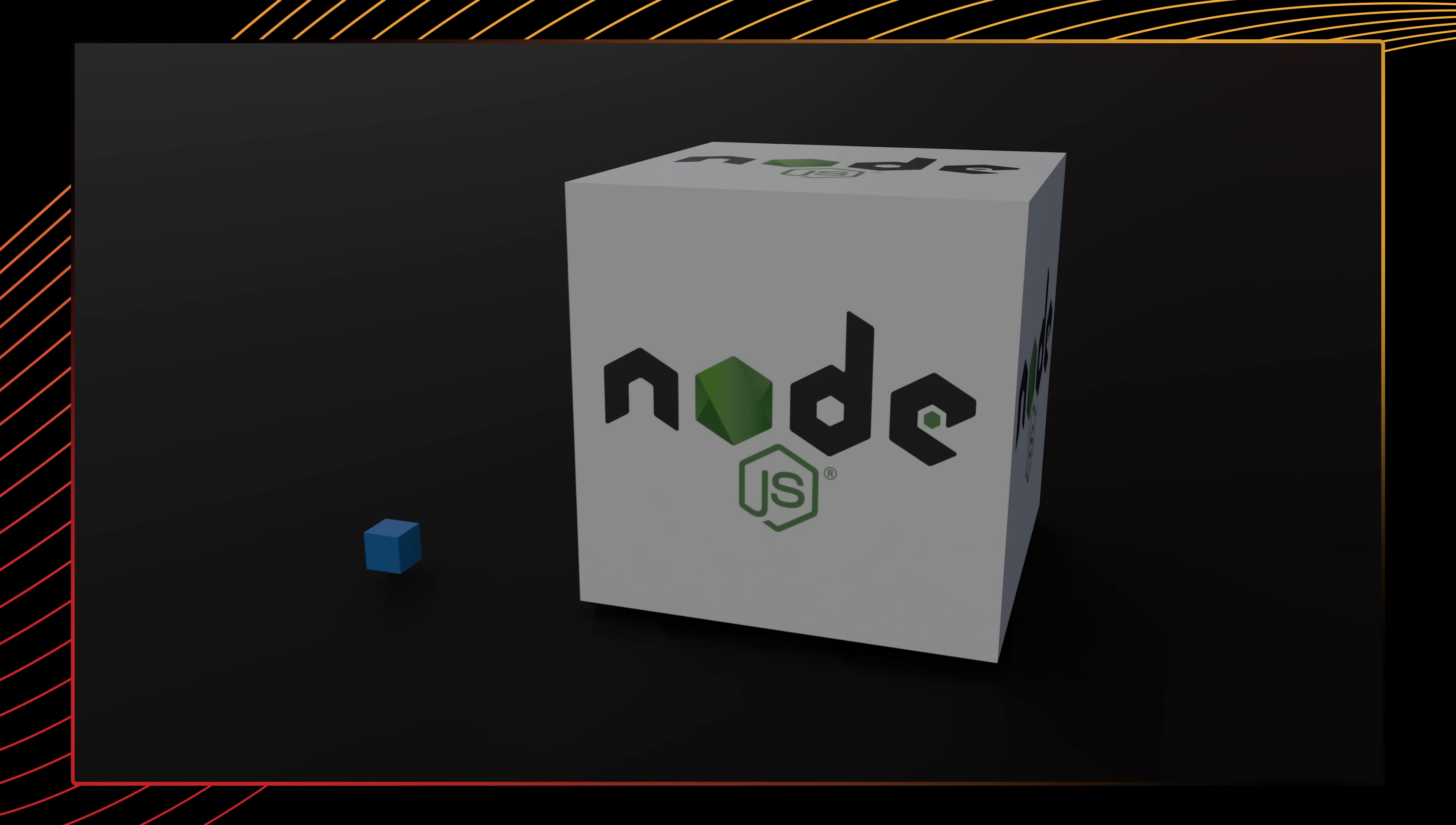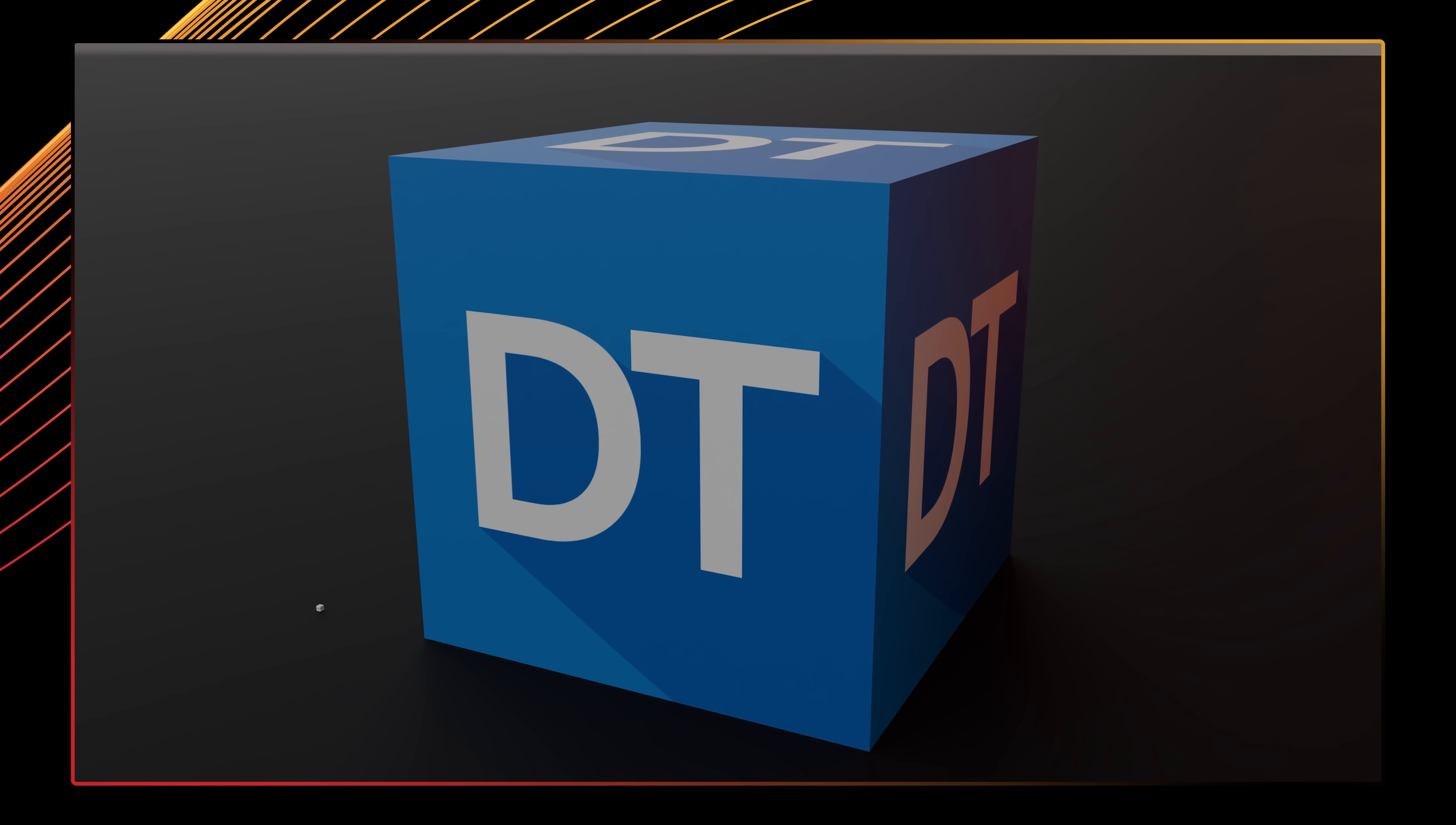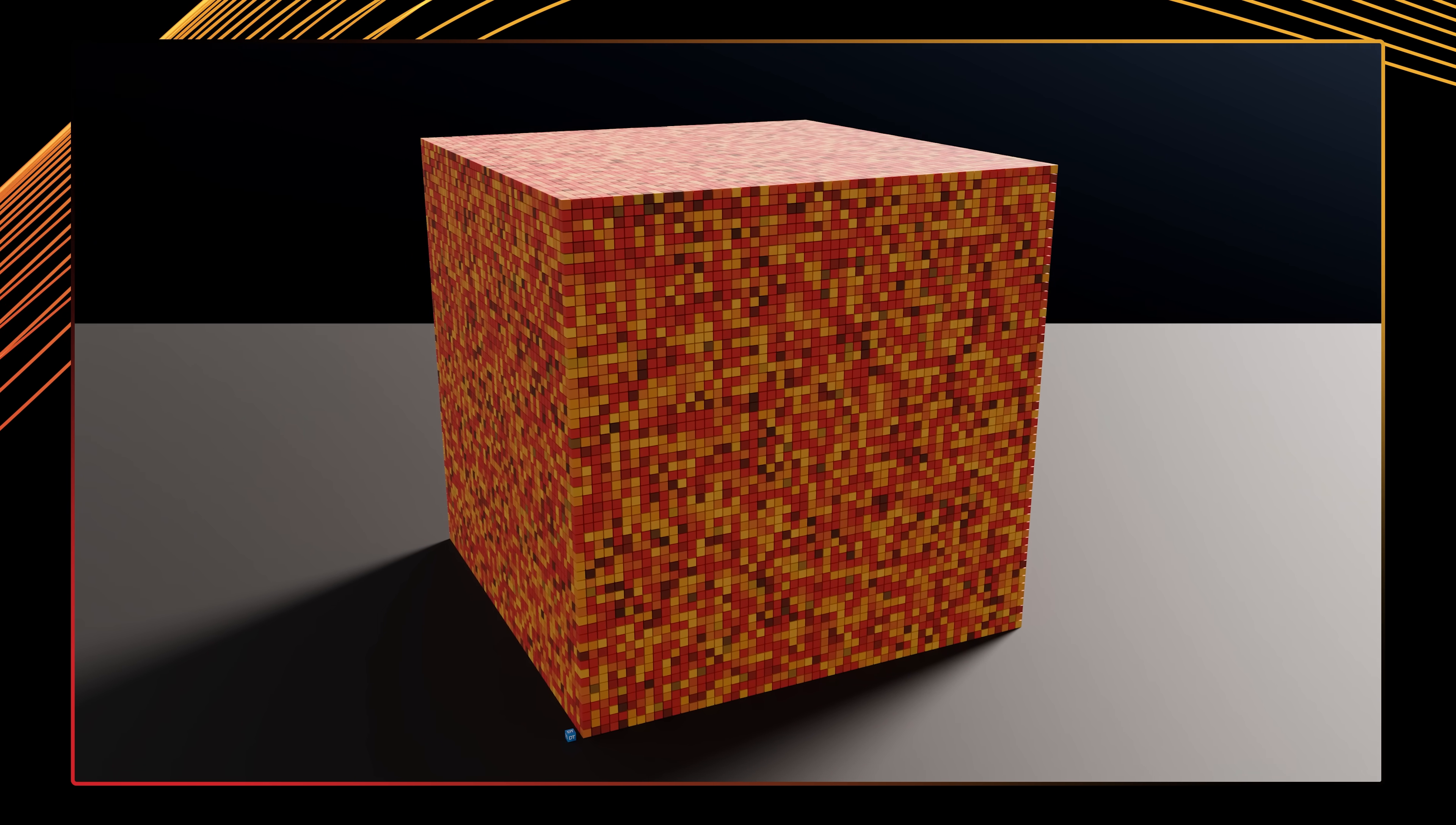To give you a sense of the scales involved, here's the types in a normal app compared to all the Node.js types. Node's types package is one of the biggest in all of definitely typed. And here's every package in definitely typed combined. Now let's compare that to what it took to run Doom. It's a lot.